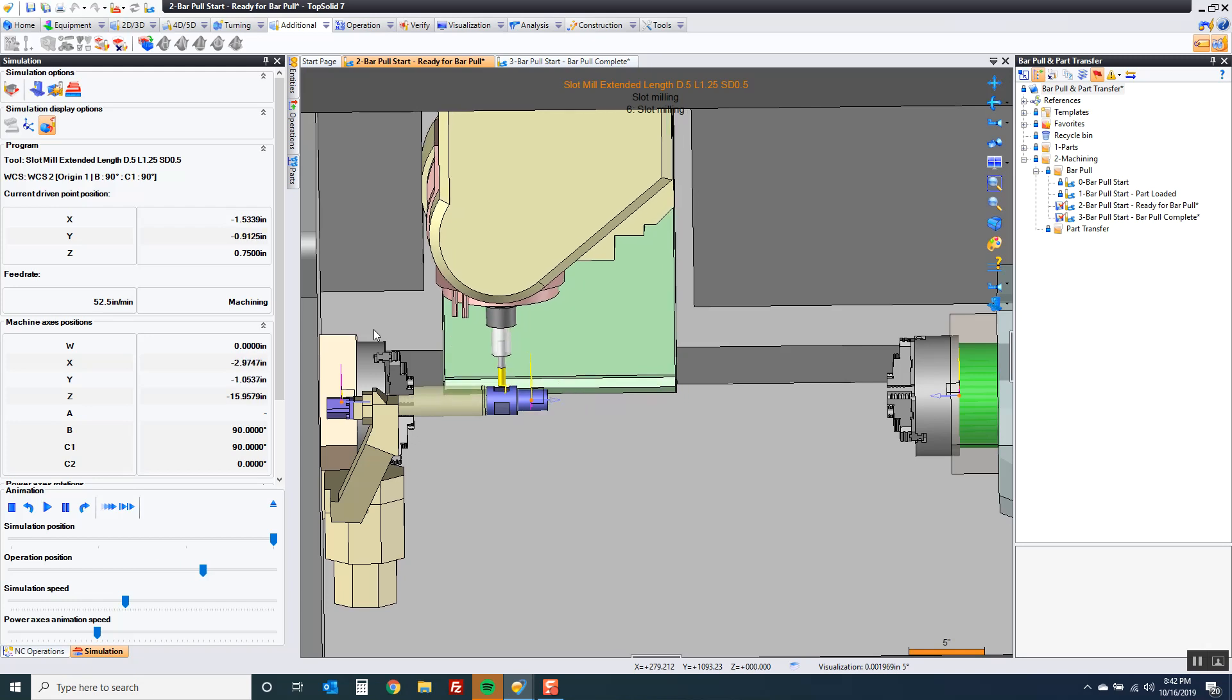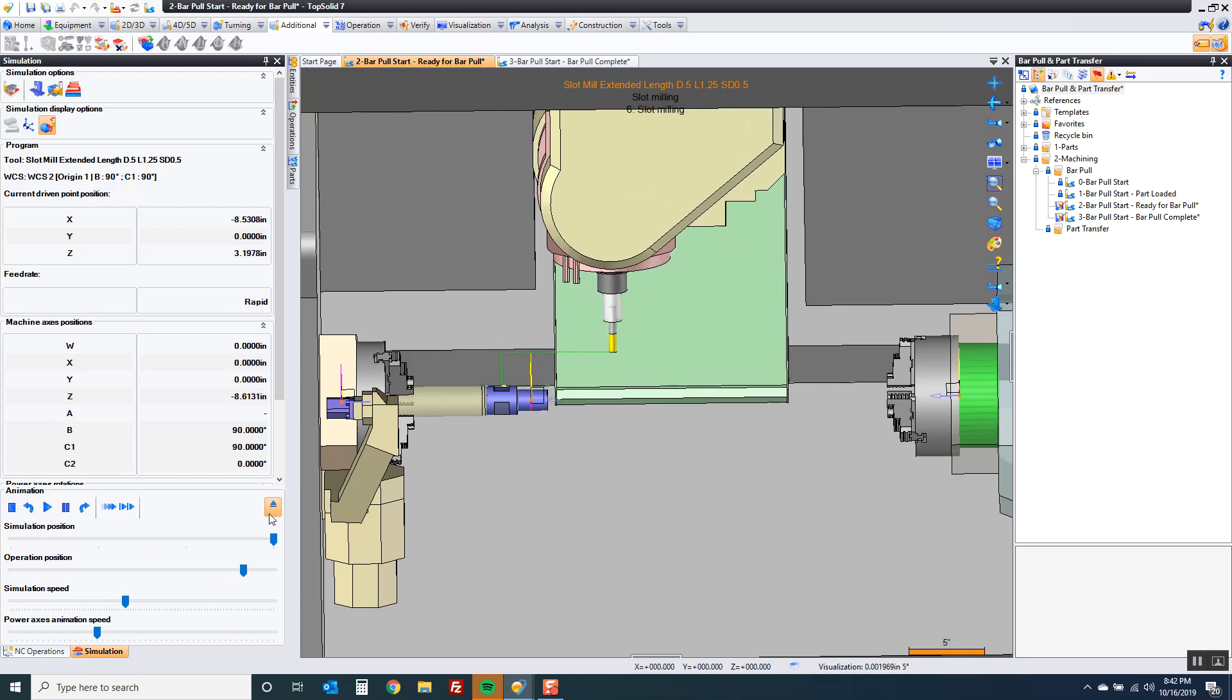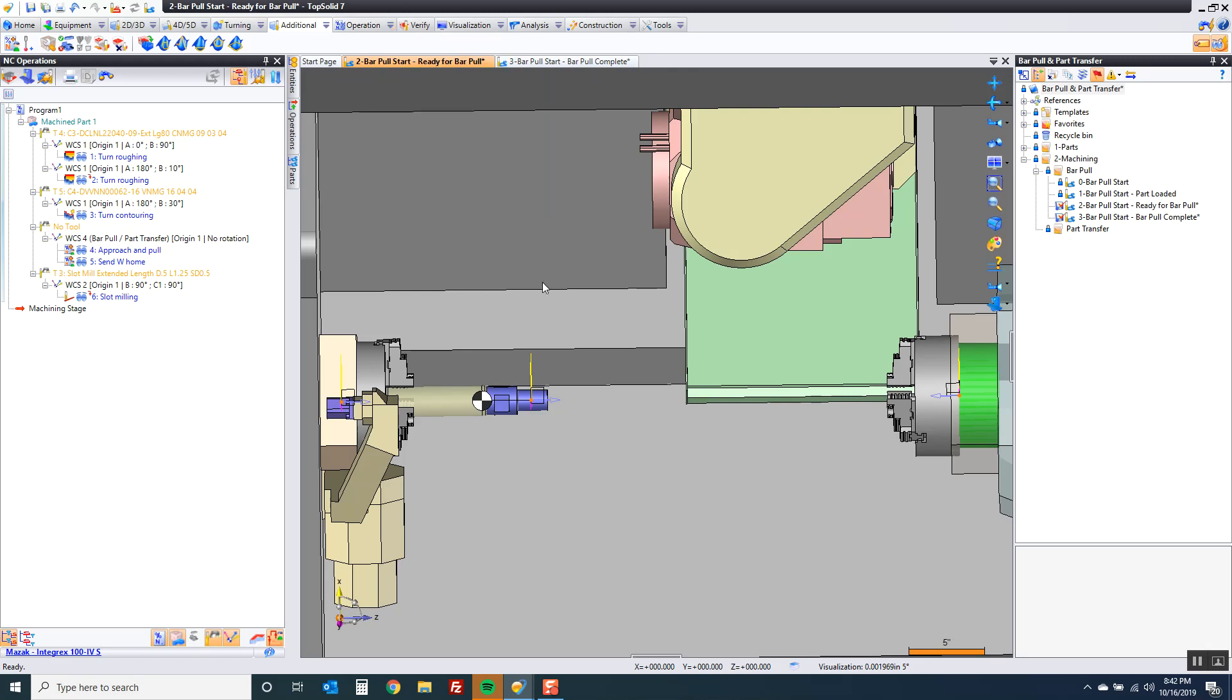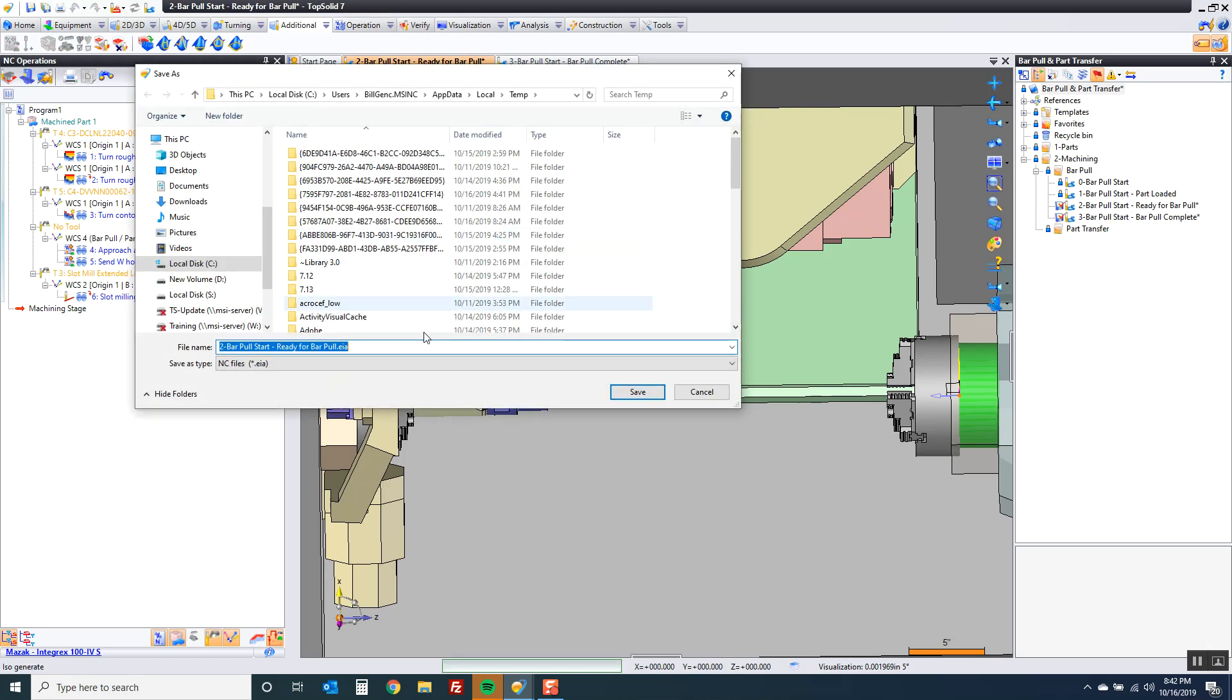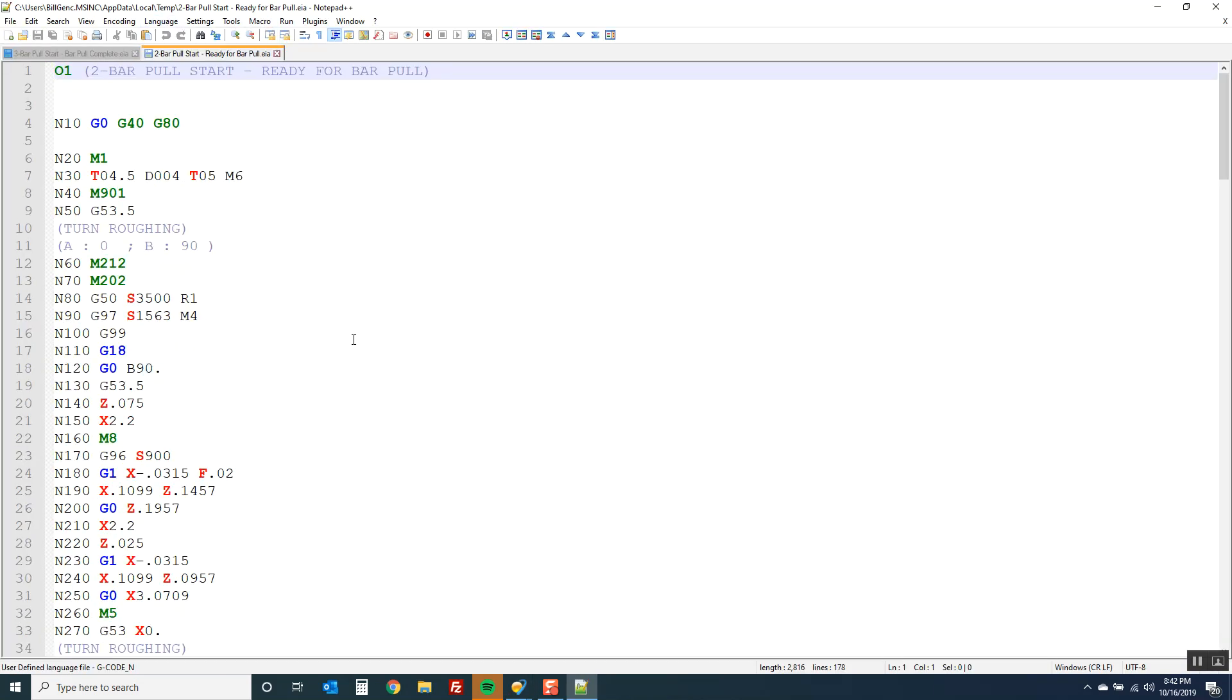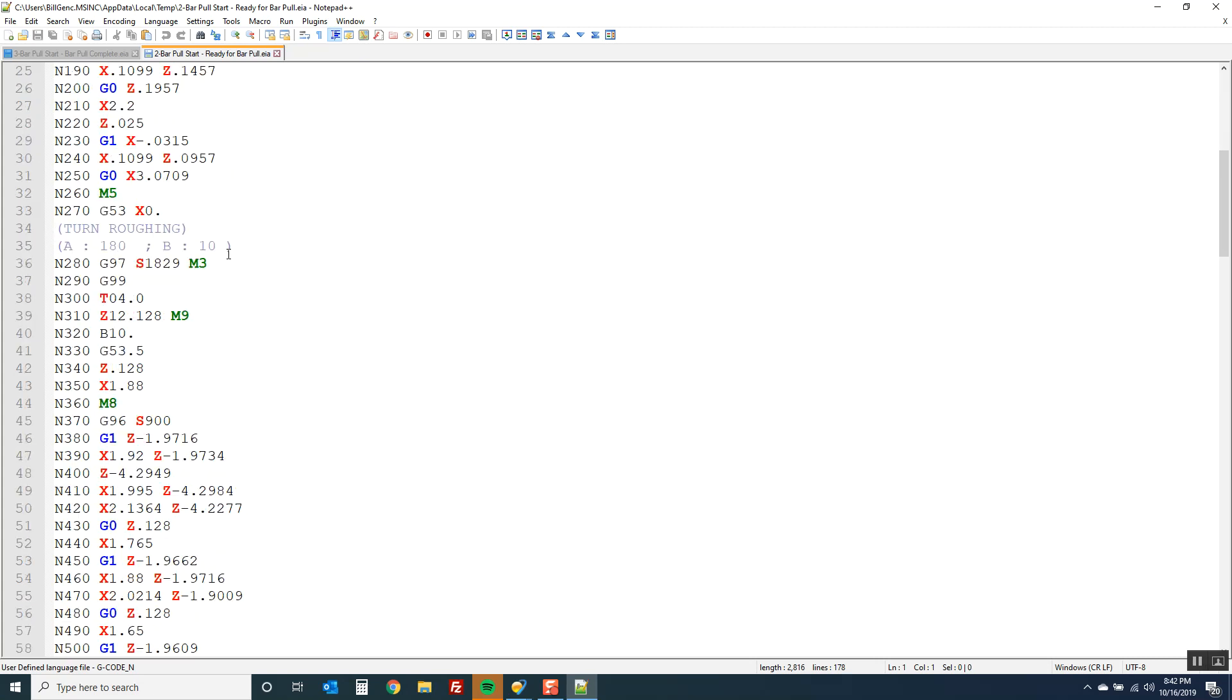And then just to show you the end result, let's get out of here. And let's go ahead and generate some G code. So I'll do this for an Integrex. I'll hit go. I'll make the stuff colored so you can see it better. So here's my turn. Roughing. Roughing.